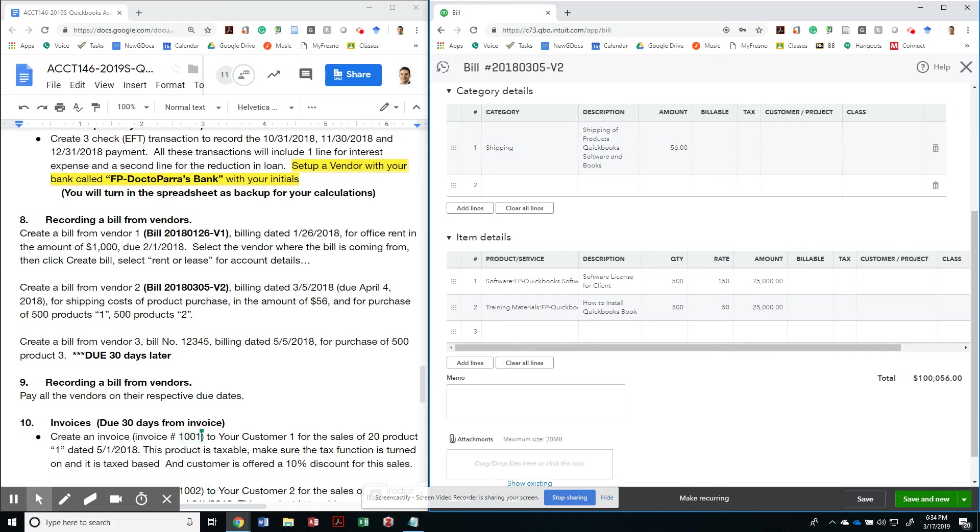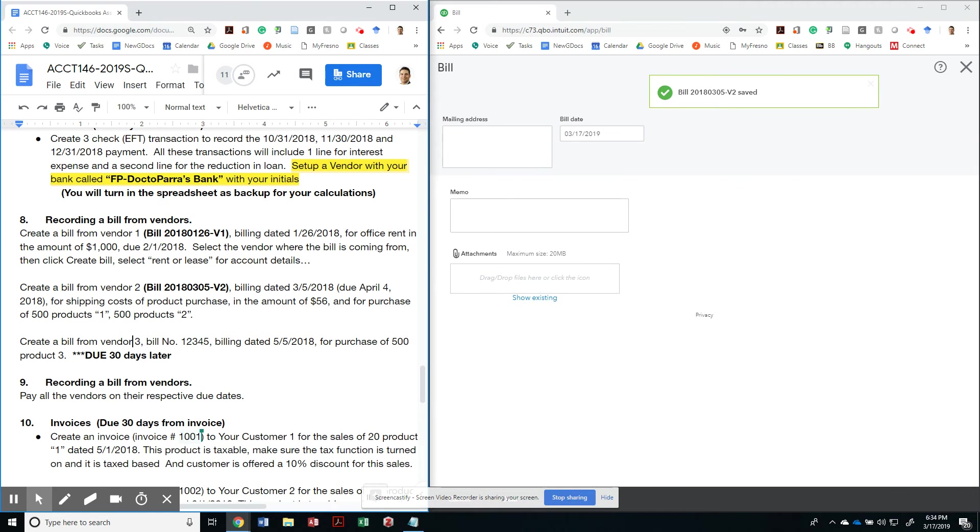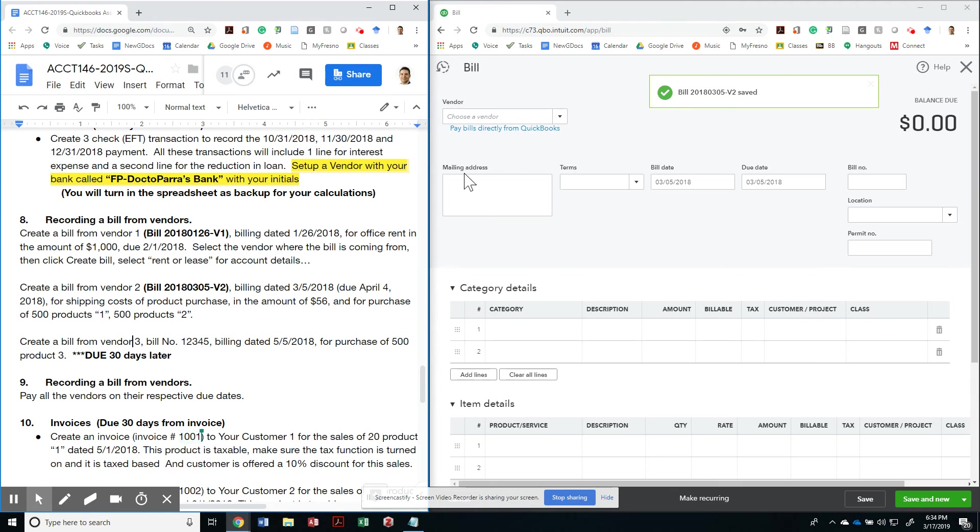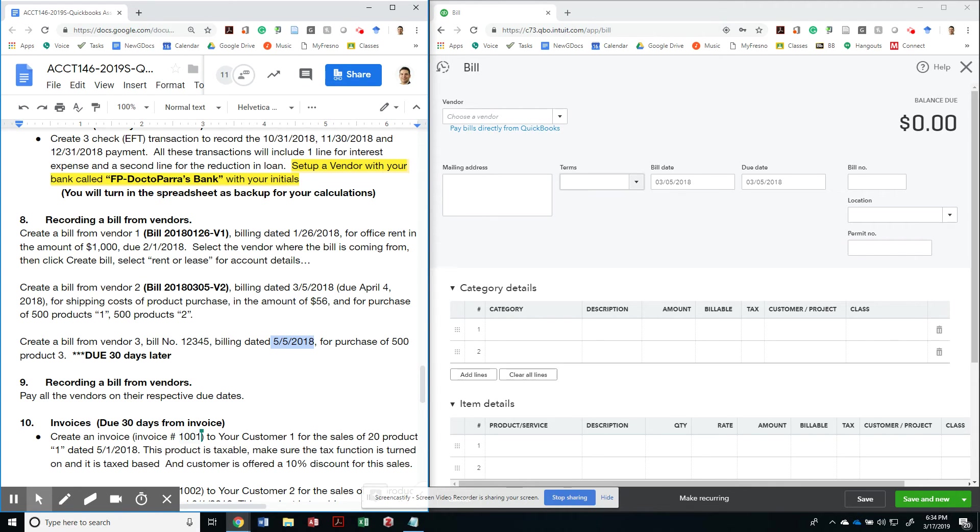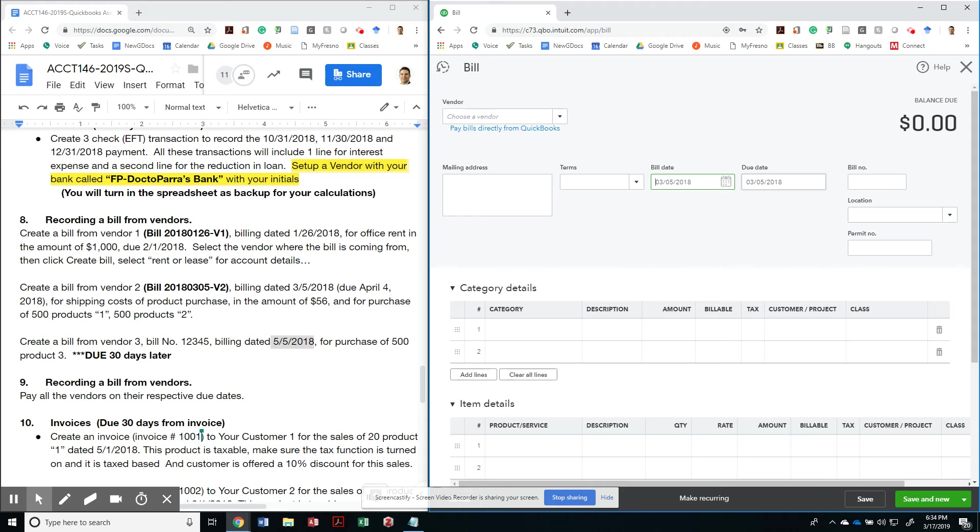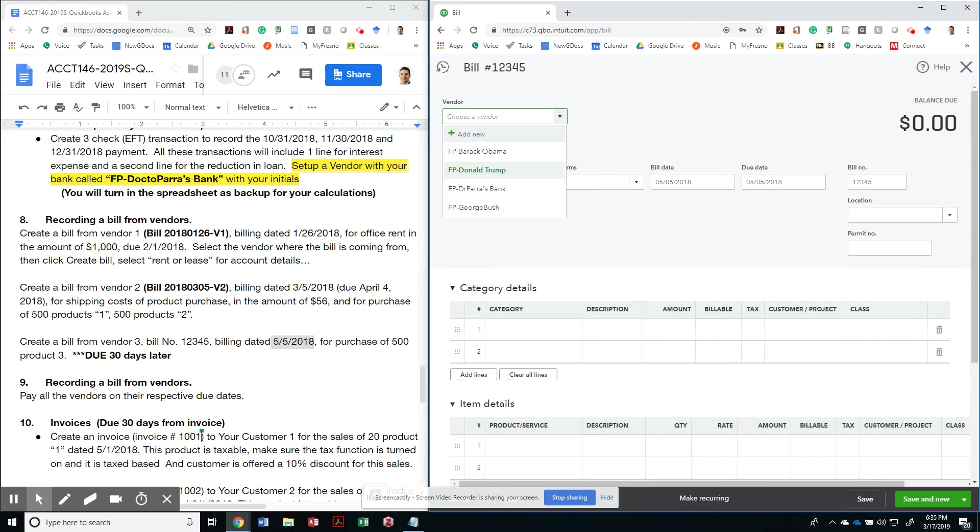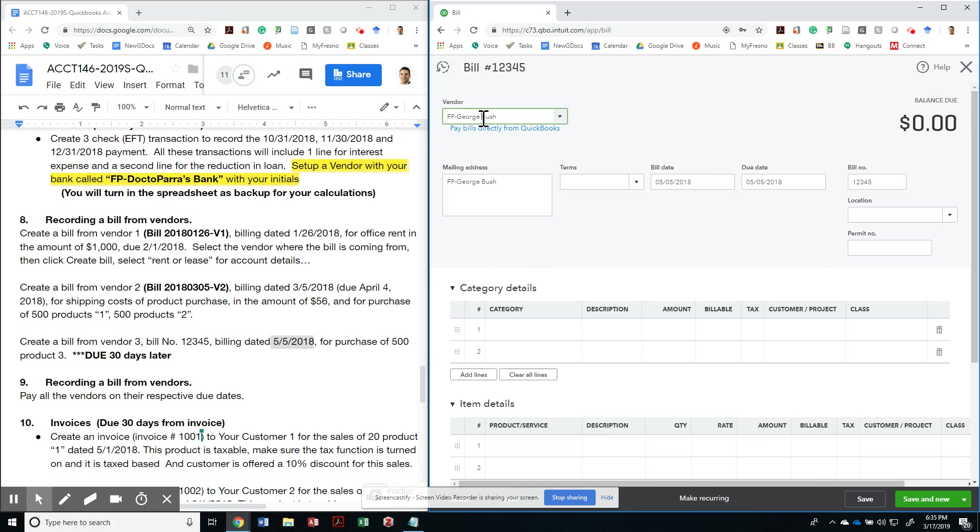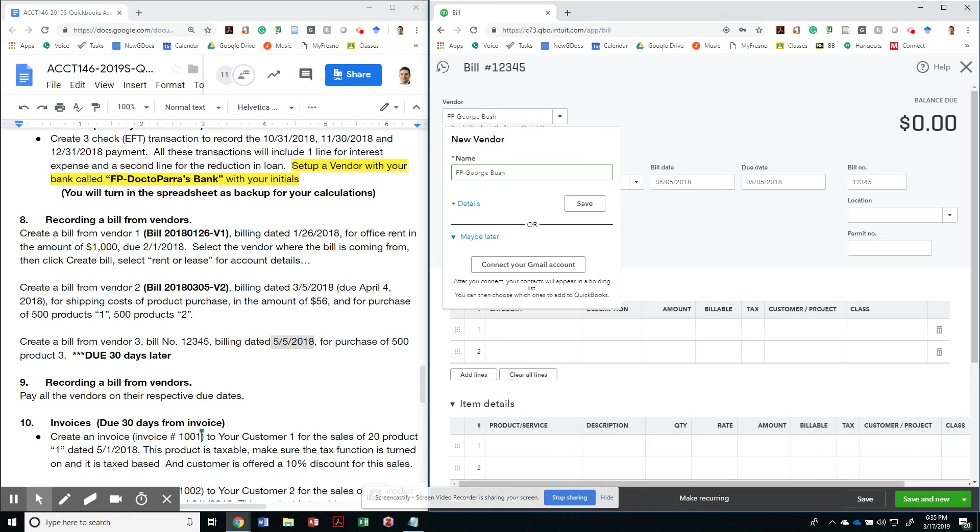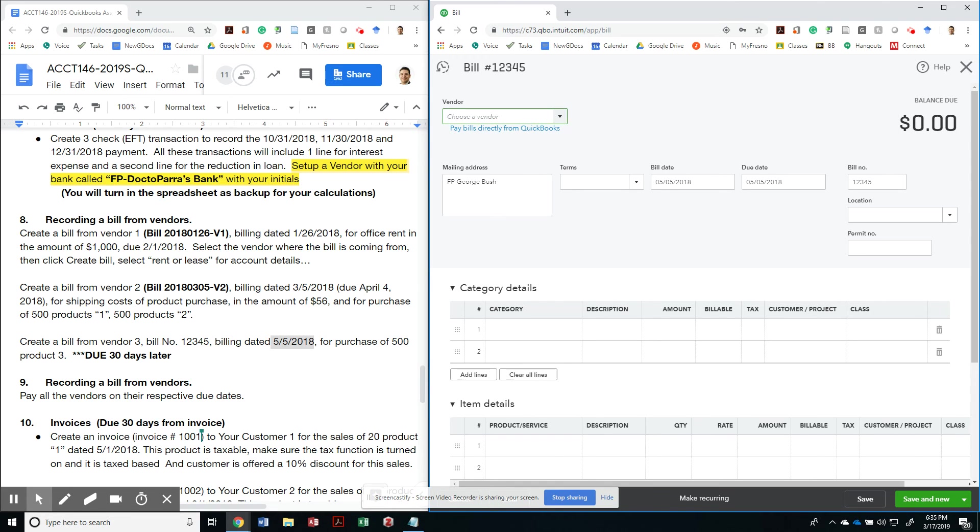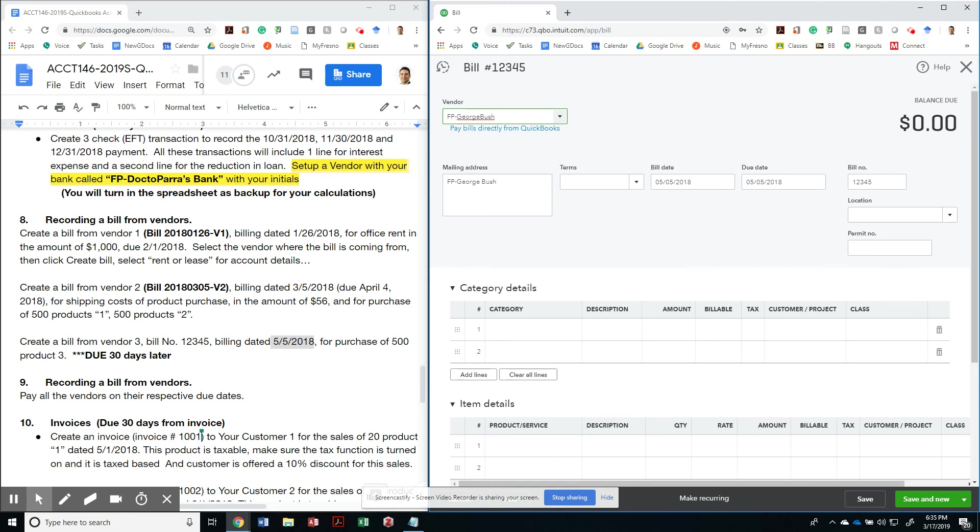So let me do another one, which is a bill from vendor three that's dated 5-5-2018. And the bill number is 1-2-3-4-5 for vendor number three. So this would be George Bush. I thought I had that one. Well, I guess I didn't. So let me just keep it as George Bush.